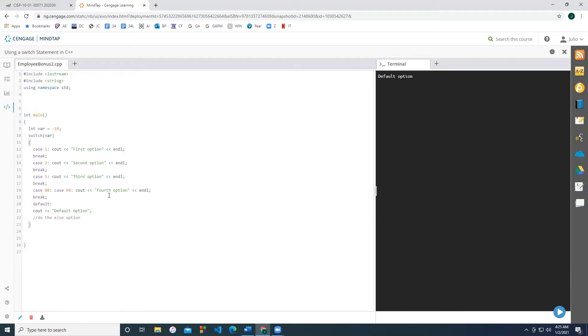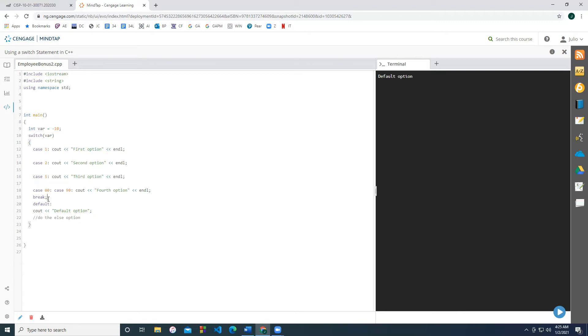The last thing to mention is that we have break statements written after each option. And there's actually a reason for that. If you do not write a break statement, then you'll have what's called a fall through. And essentially, it'll execute each option from when it is true and downward. It's easy to see with an example. So let's start by removing all of the break statements and see how this really works.